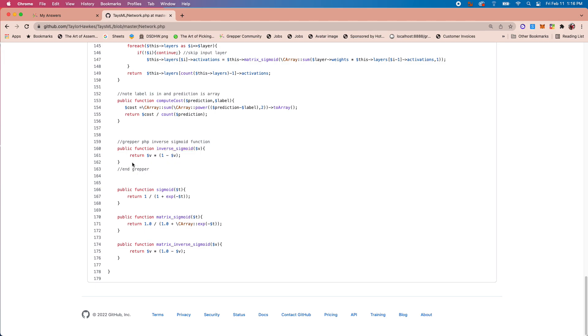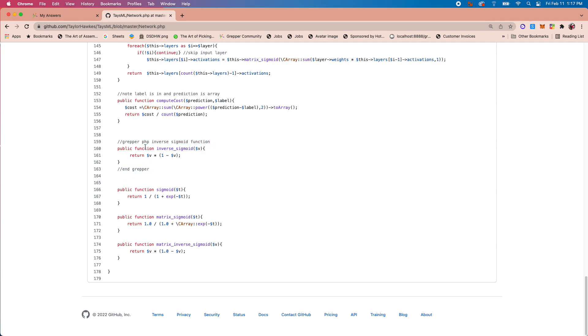The way I make it automatically pull in is this syntax: you just type the word 'grepper' as a comment, then you'll type the search term that you want to trigger that Grepper answer, and then you'll type 'end grepper' as a comment. You can just use whatever comment syntax that the language uses.